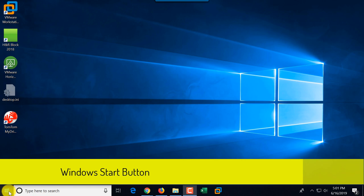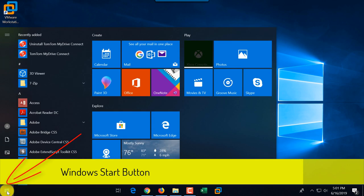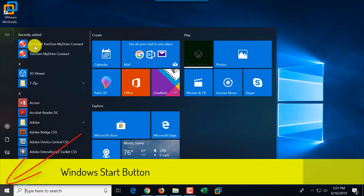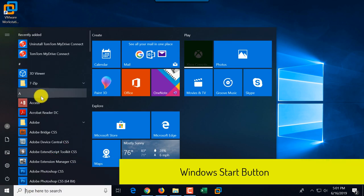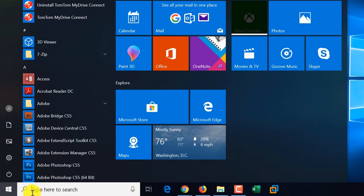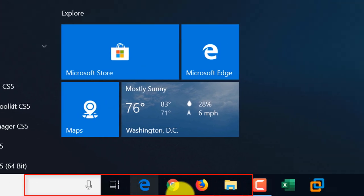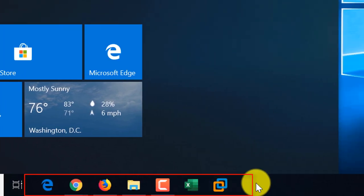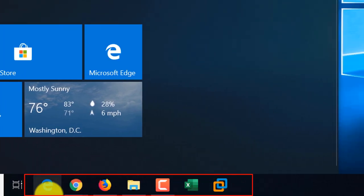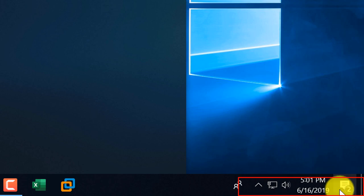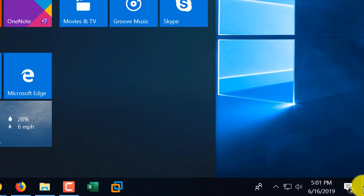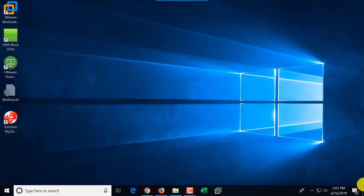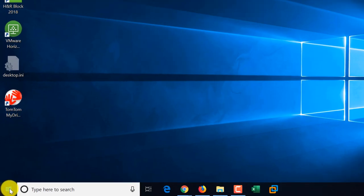When you first log in to Windows 10, you see the Start button, which you can click to get access to additional features, the Cortana bar, a list of applications linked to the taskbar, a status bar, and a quick button to get to the desktop — it's barely visible on the taskbar. Let's look at the Start button.